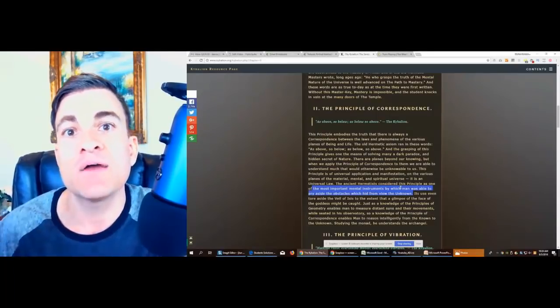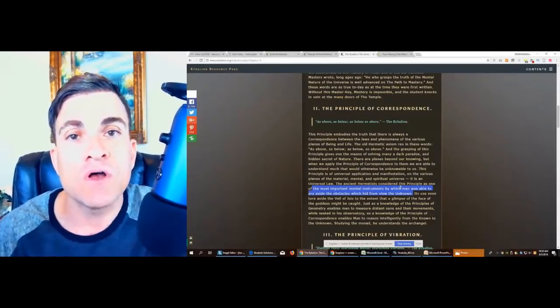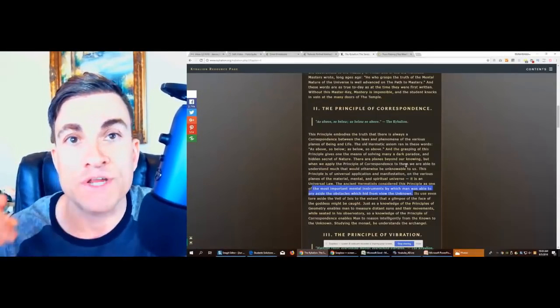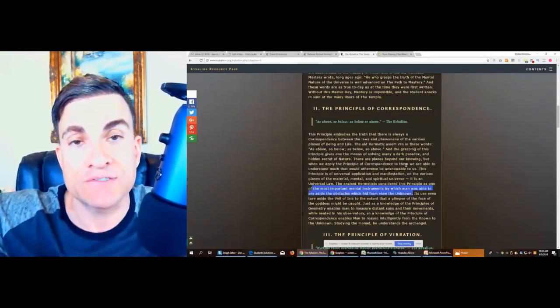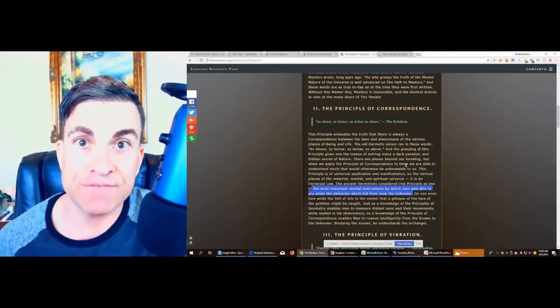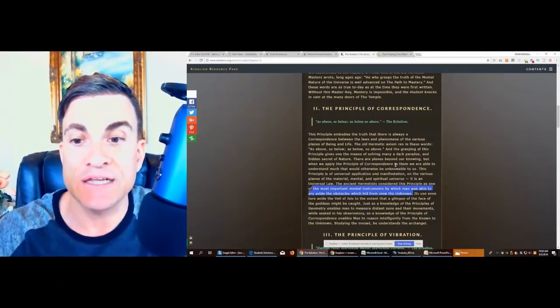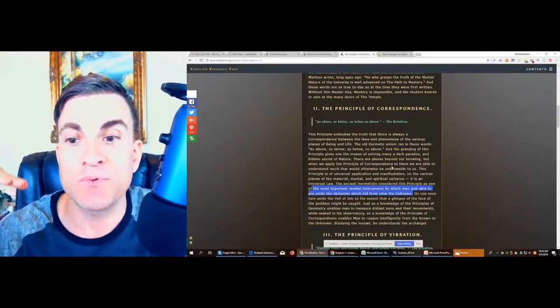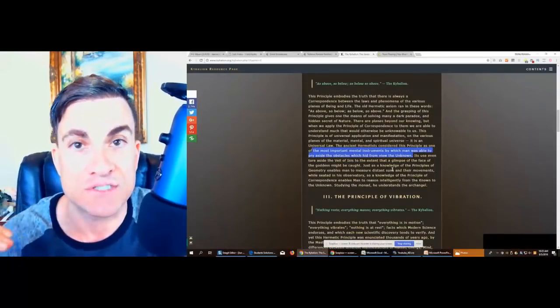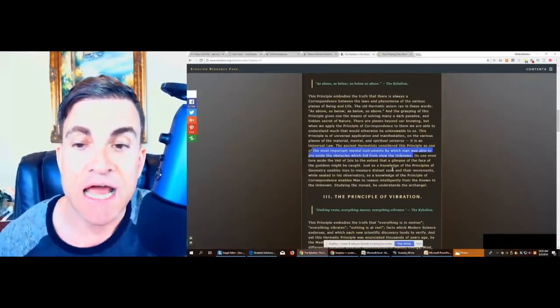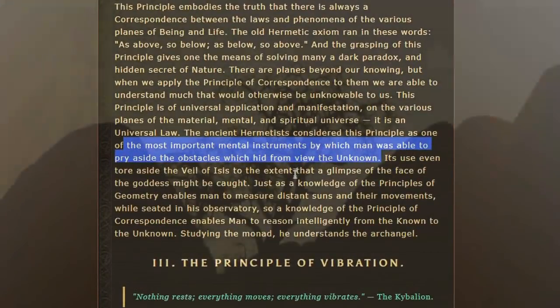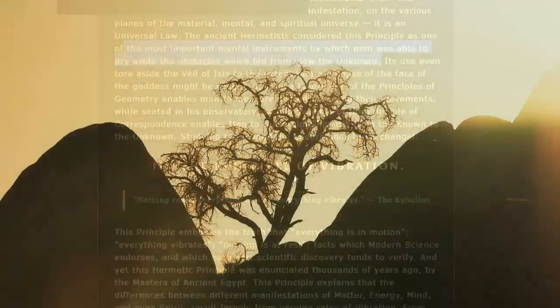At the same time, we can know that these energies are also working above us and below us. So even if we reach a high level of enlightenment, there's still people struggling with the same laws and principles at lower levels of understanding.